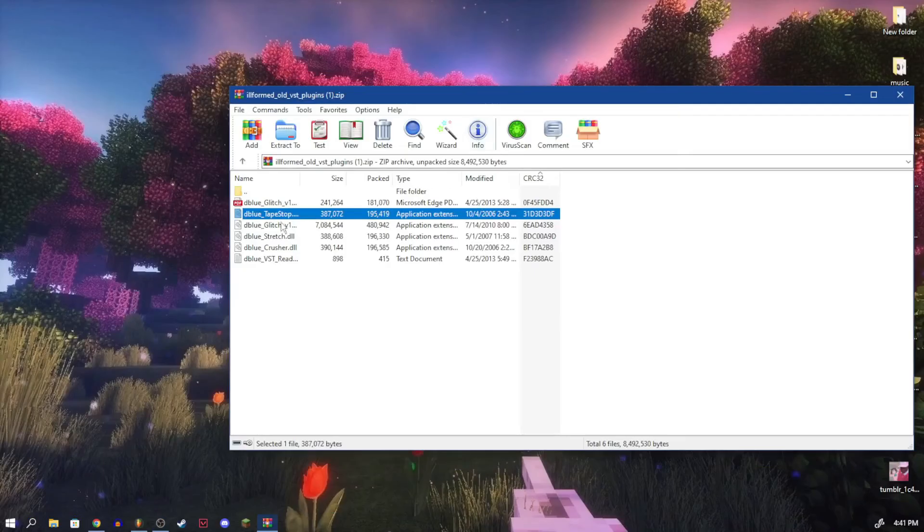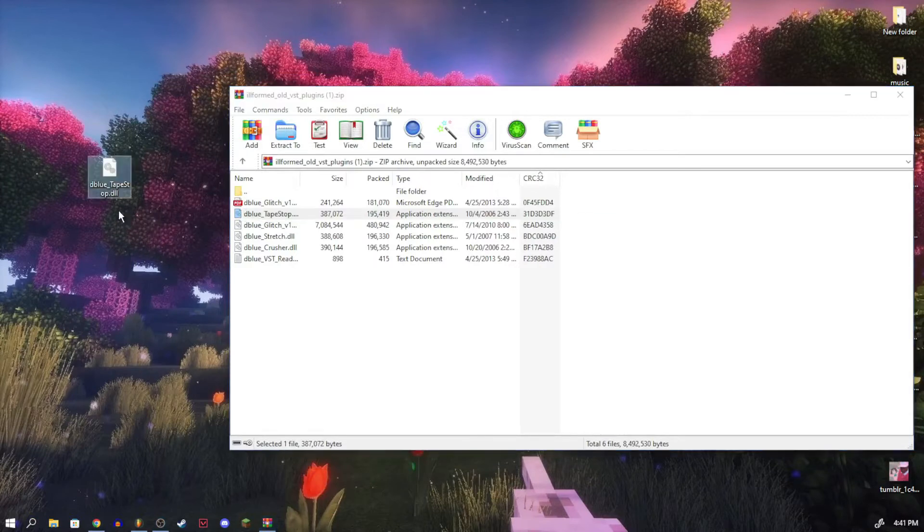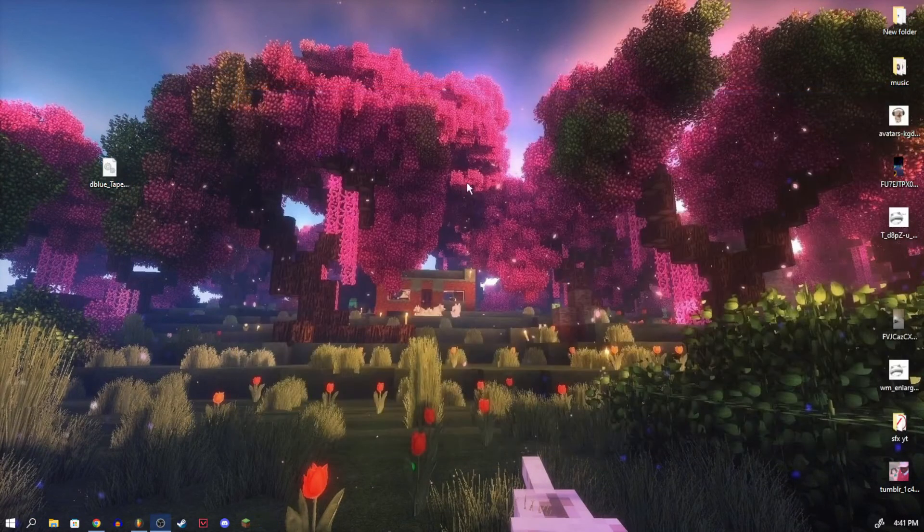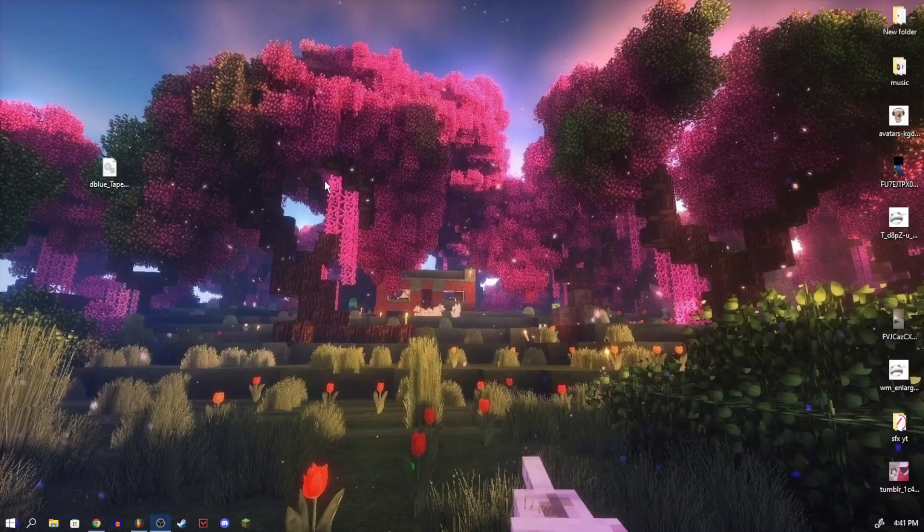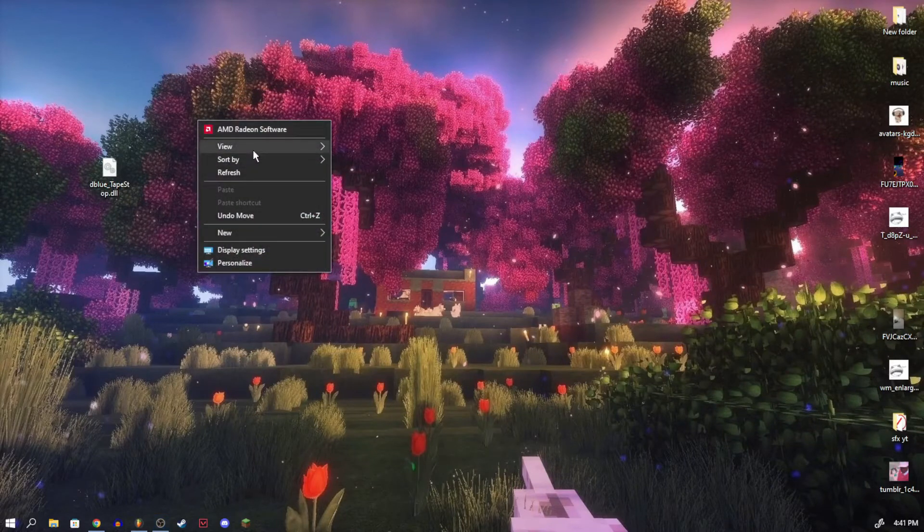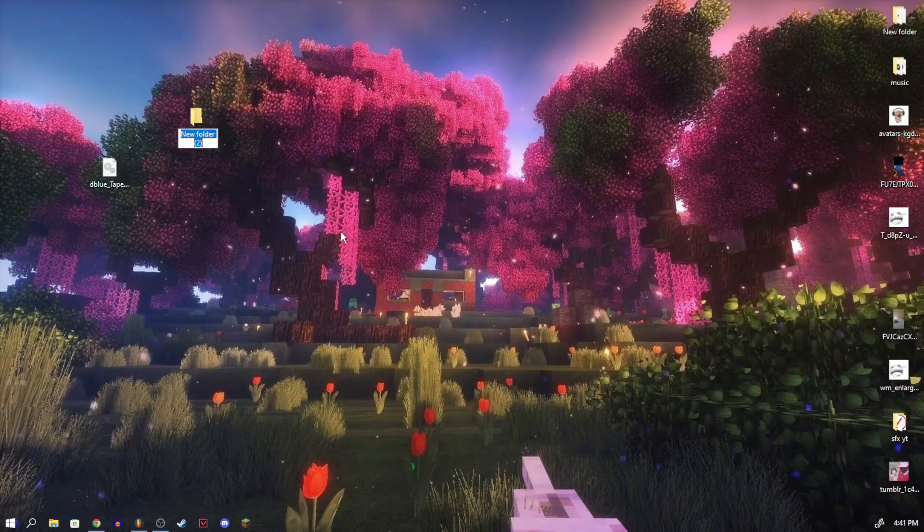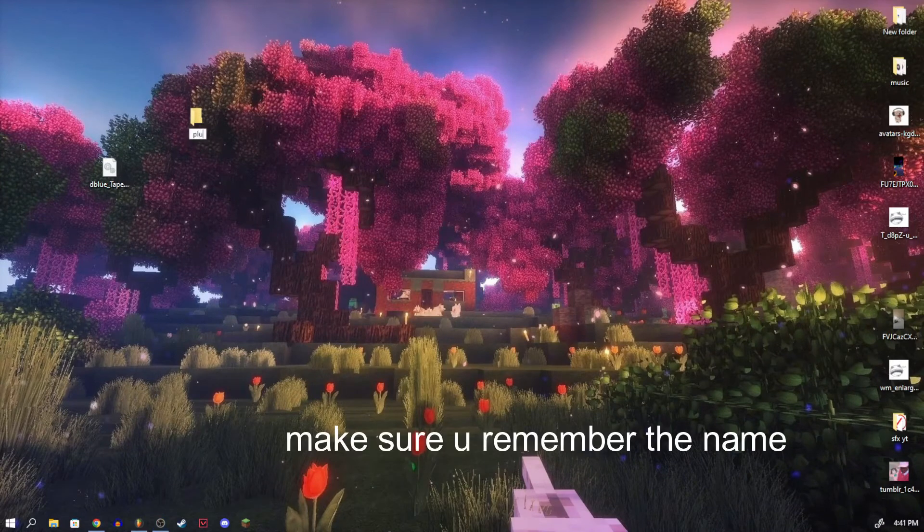So on your desktop, what you can do is you can just take this and you can drop it onto your desktop and then you can close this zip, you don't need it anymore. If you want to grab the other plugins, feel free to do that. Just for the sake of organization, I'm going to right-click on my desktop and make a new file called plugins.